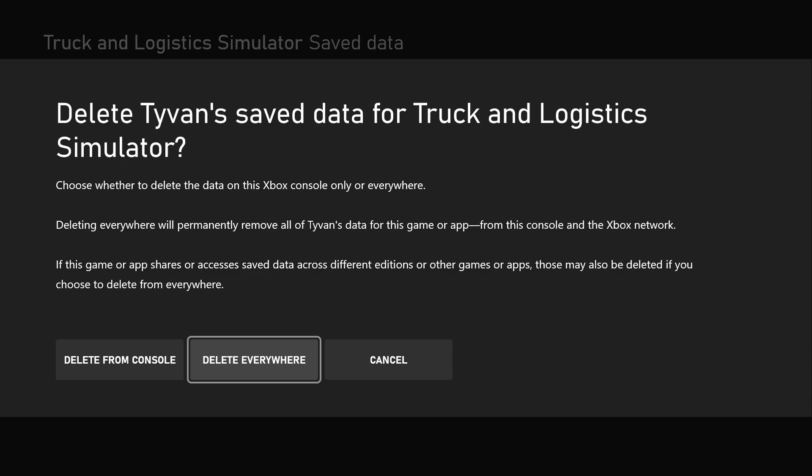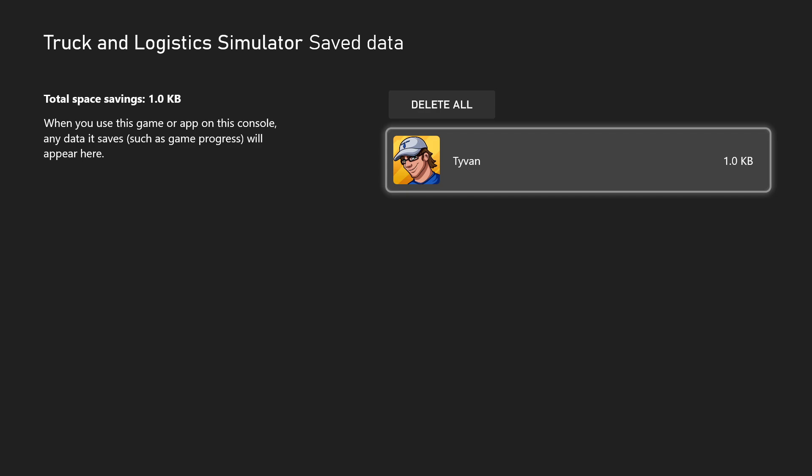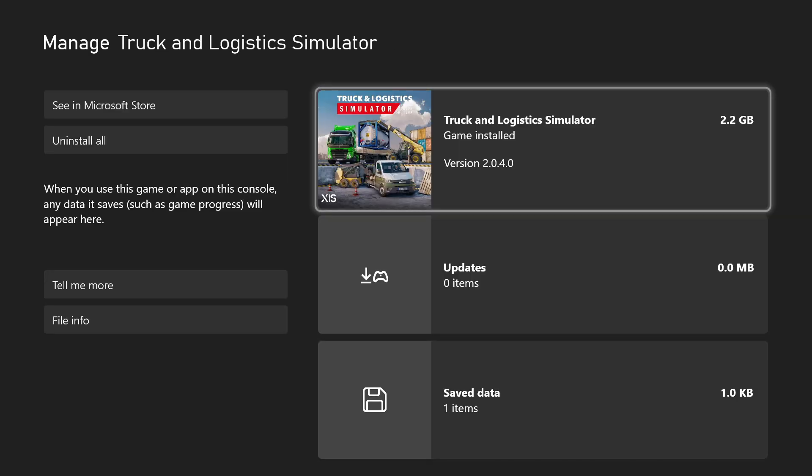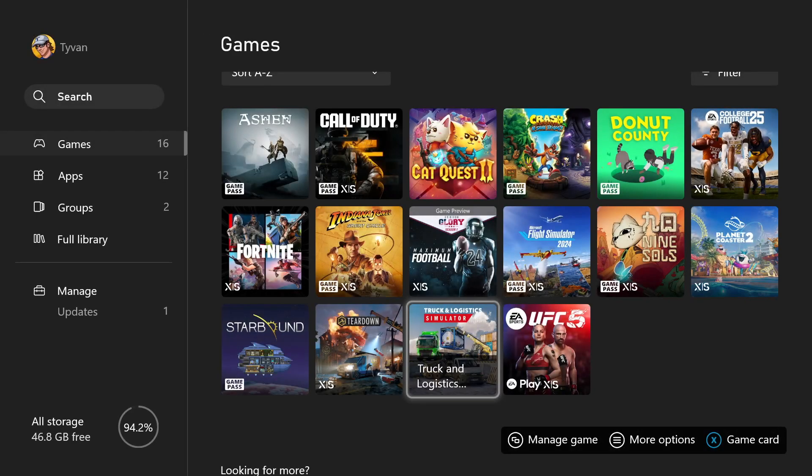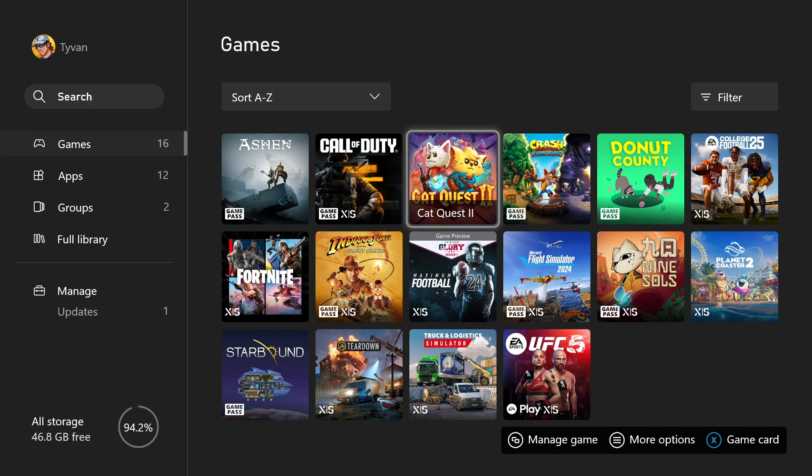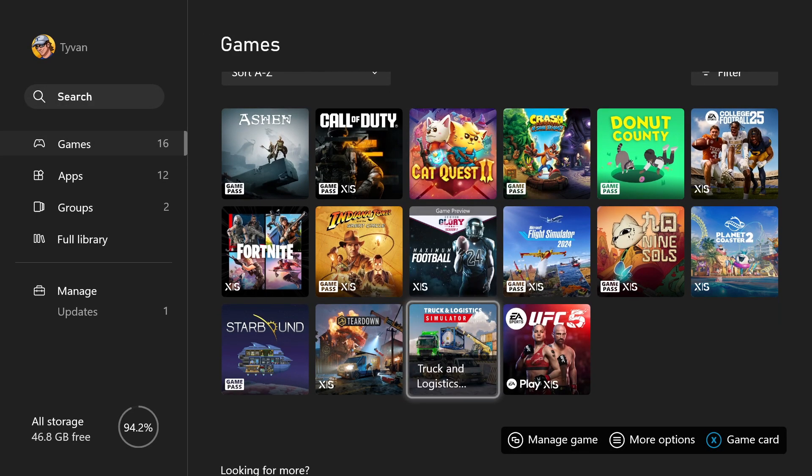So if you delete everywhere, it deletes it off of the cloud and your console. So there you go, there's an easier way to delete save games, much easier than the other way. So quick video, under maybe almost under a minute.